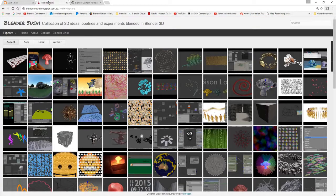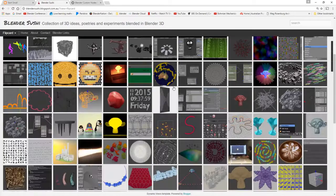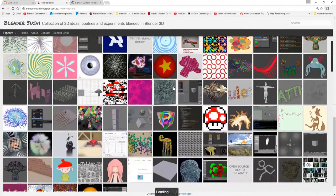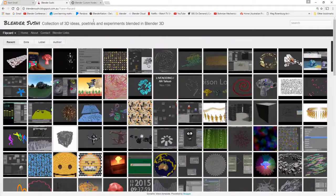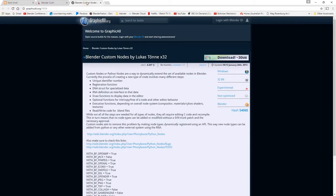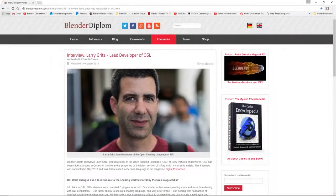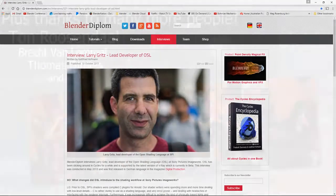Also Jimmy Gunawai who runs the Blender Sushi site, which is just an incredible site where you can learn lots of things. I'd also like to thank Lucas Tonon — I hope I've pronounced your name correctly — who is probably one of the key developers for the custom nodes that are a core part of this add-on. And also like to thank Larry Grids for making OSL, the OpenShader language, open and giving us a chance to use it.